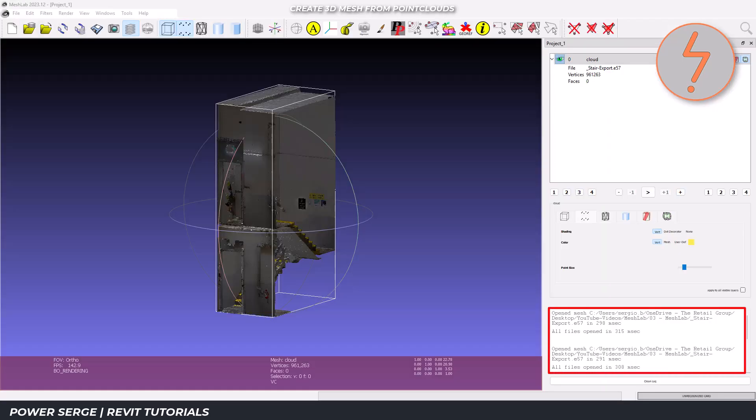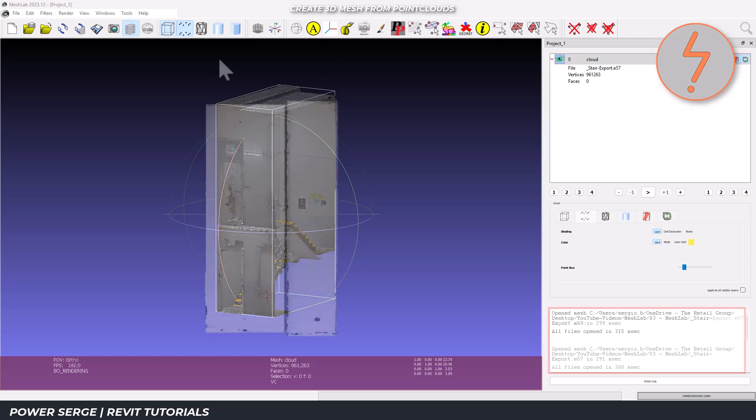Let me also point out the status bar at the bottom which shows your current model statistics like vertices and faces count. This will be very important when we're optimizing our model.